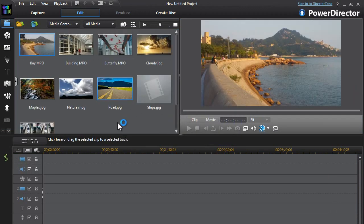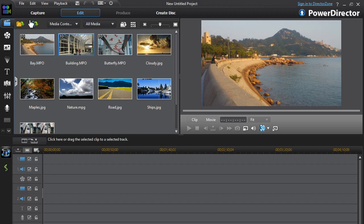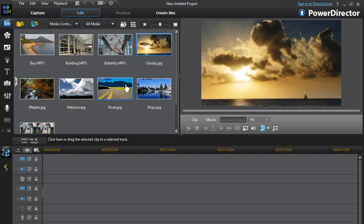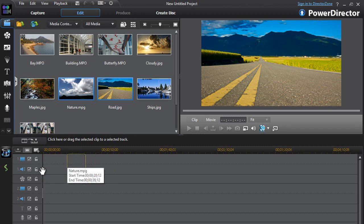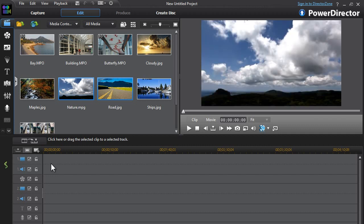Once PowerDirector 11 loads, drag any clip — video clips or images, anything like that — to the timeline down at the bottom. I'm just dragging a random one down here for demonstration purposes.